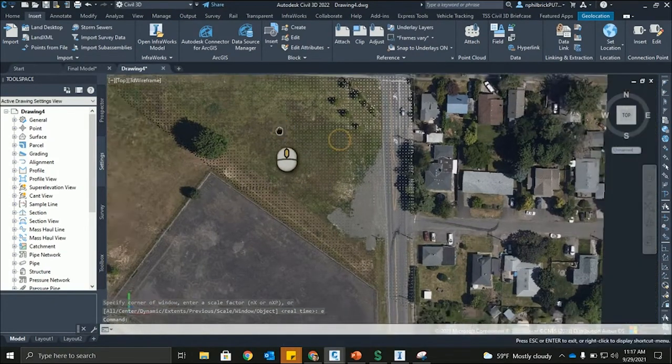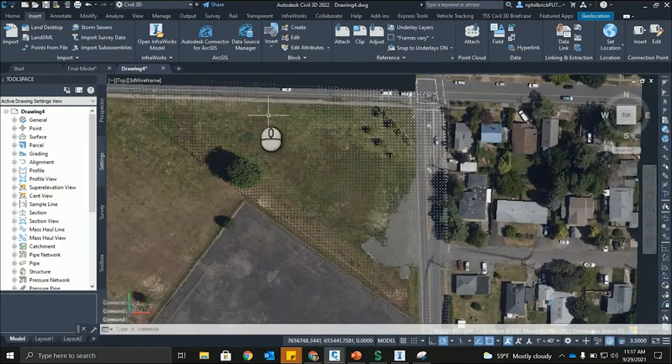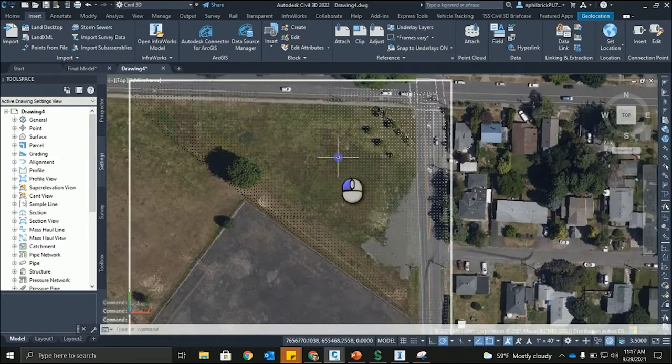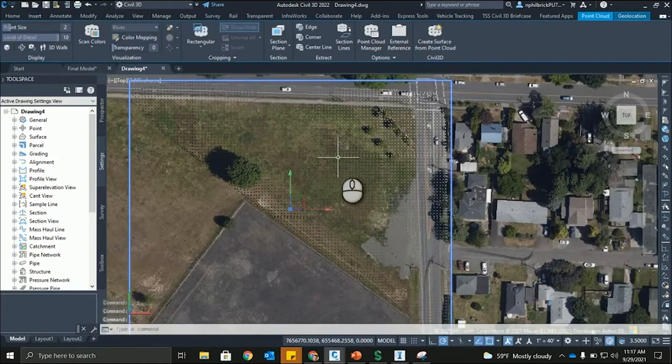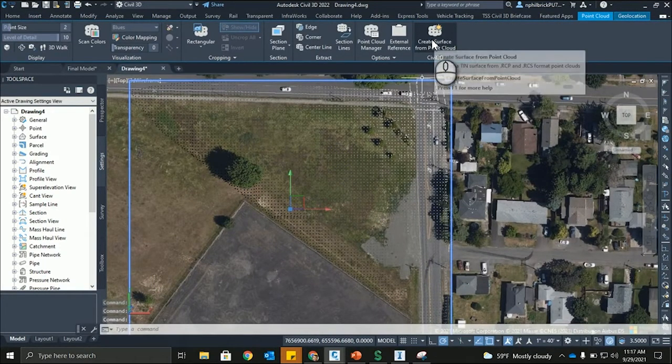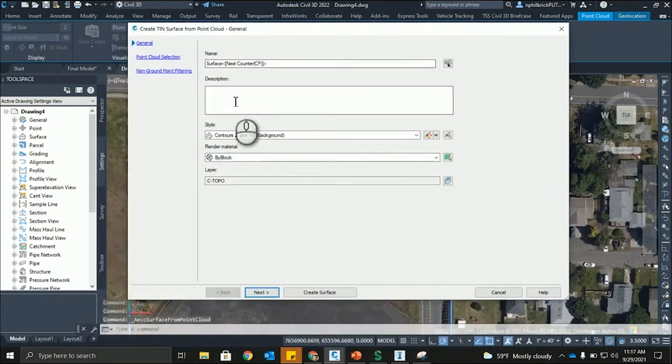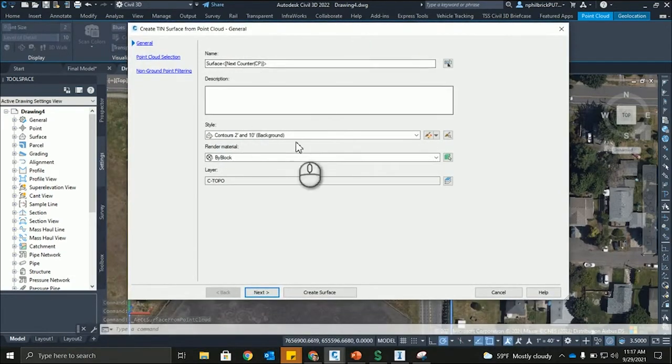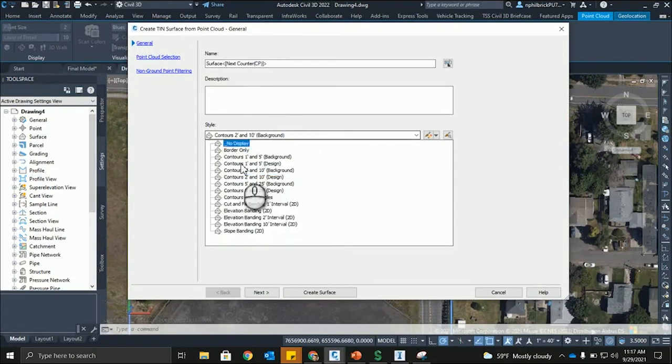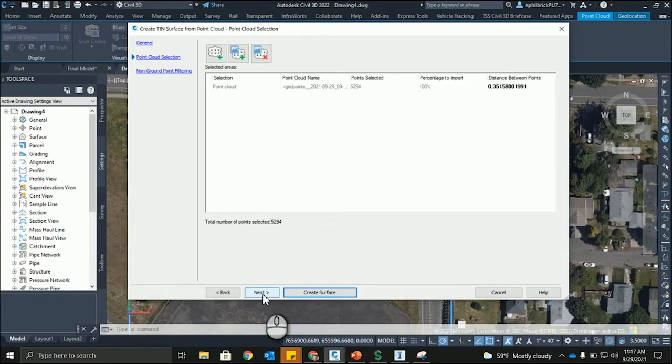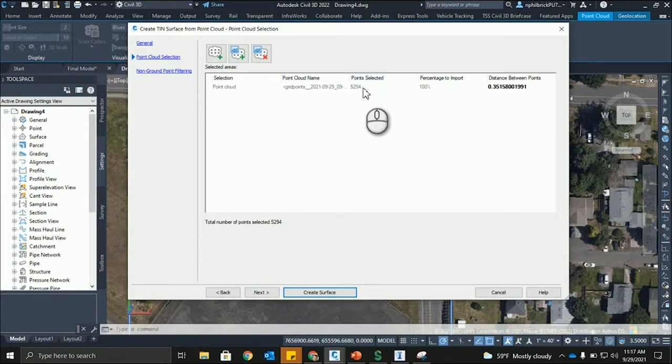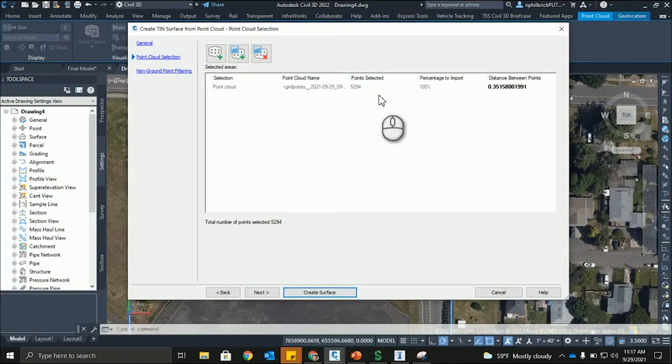And one thing we're going to do now is we're going to select this point cloud. We're going to say create surface from point cloud. And I'm just going to leave it as the standard surface name. I'm going to throw it in 1 in 5 design just so we get more contour data. And then we're just going to leave this right here. So, this is just the percentage import. Points are selected. You can see a lot of the points have been weeded out, like going through InfoWorks versus what the amount of points are in that raw point cloud. And then distance between points.